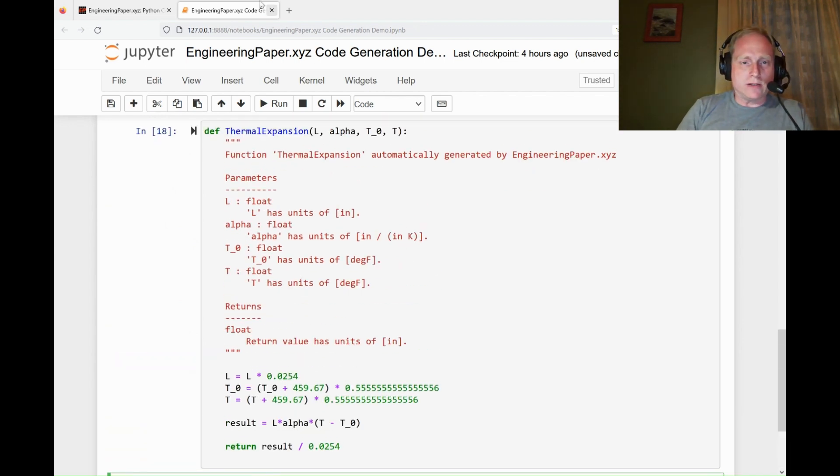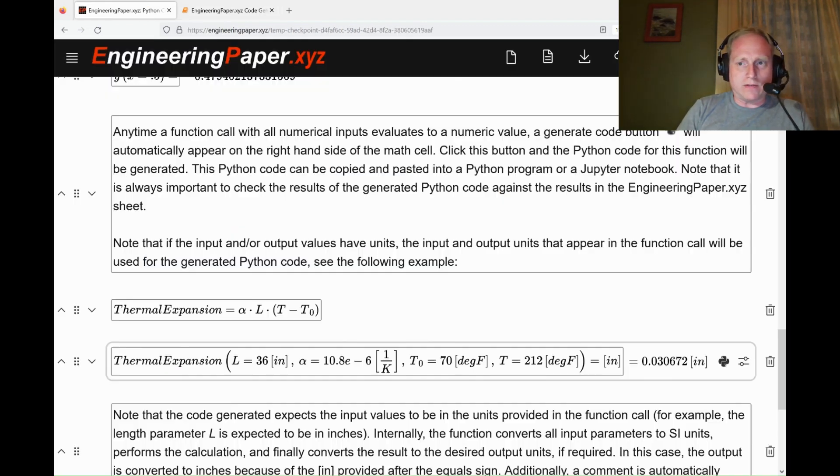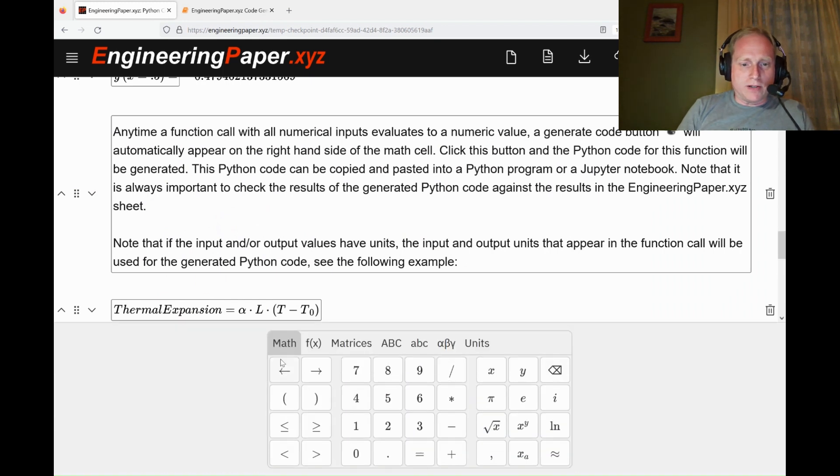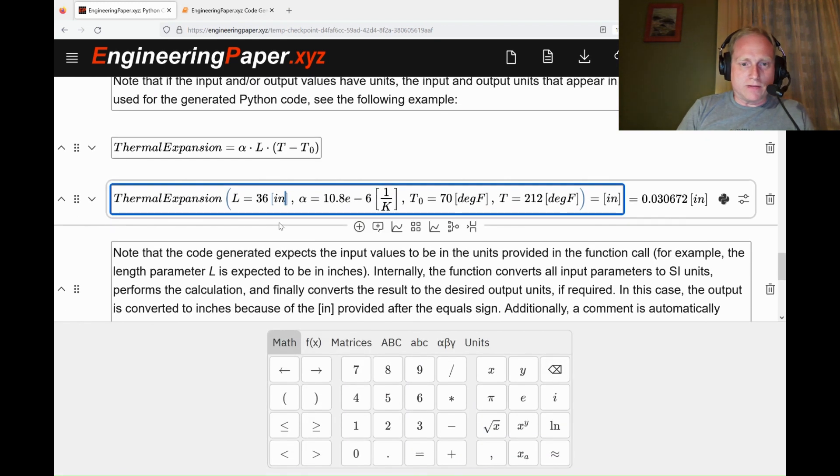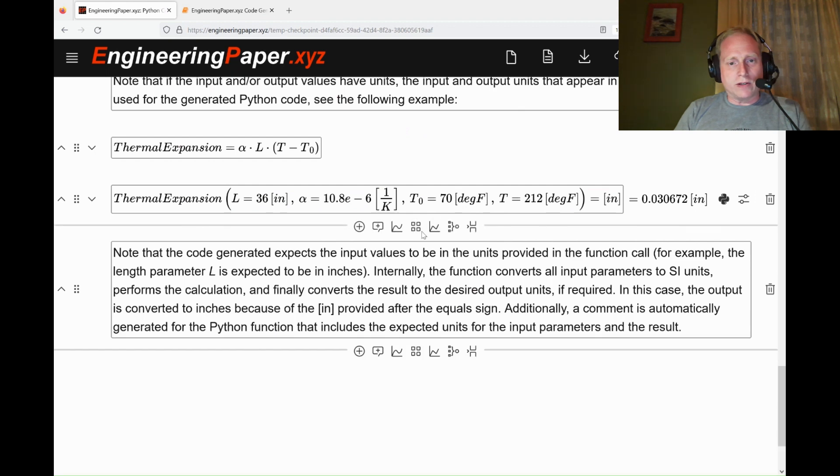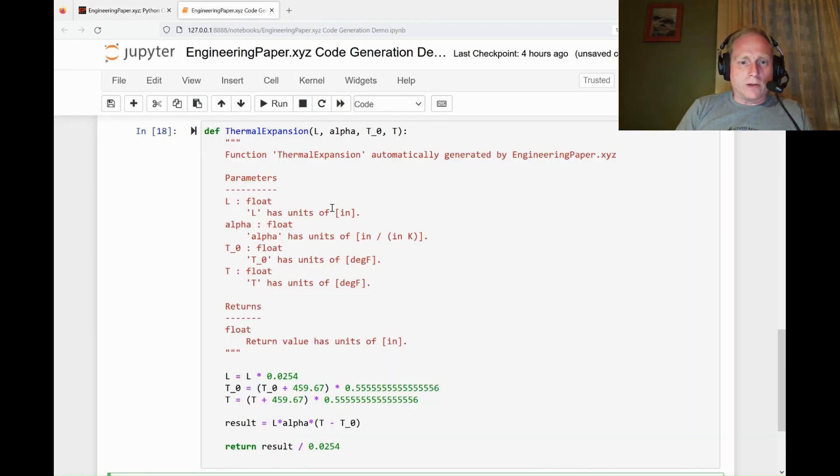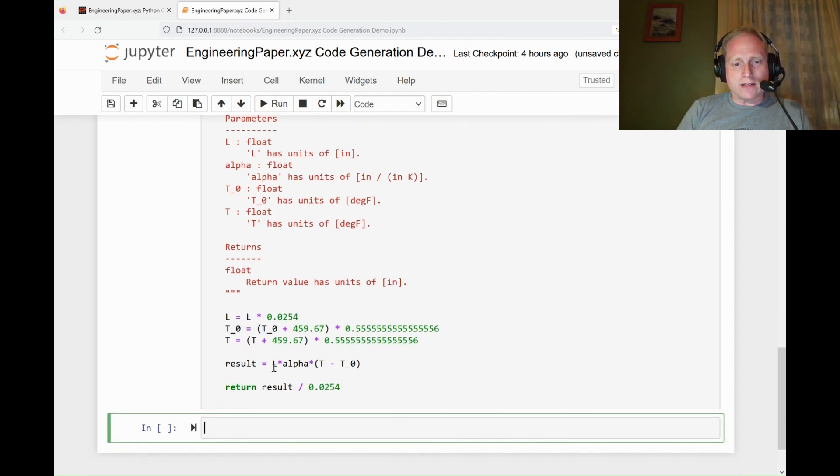You can see in the comment now, it's telling me the units that I use. Whatever units I use when I evaluate the function—if I put meters here, it would have been meters. If it's inches, I'll use inches. It's going to intelligently use whatever units I use in the function evaluation. It's going to convert all the values into SI values for the actual calculation.